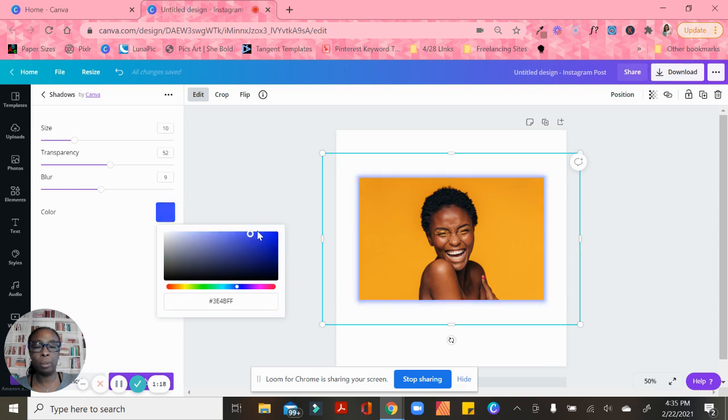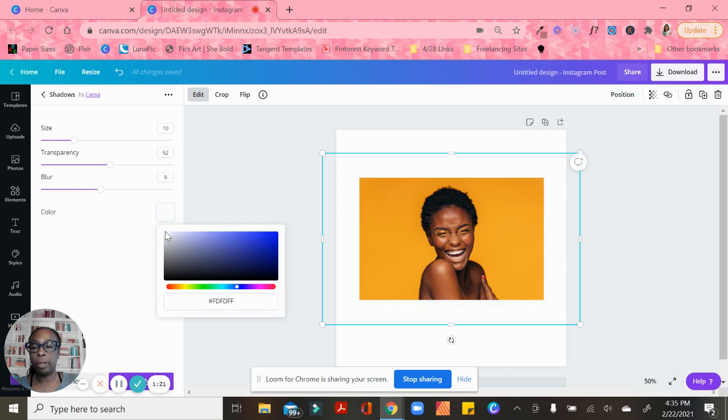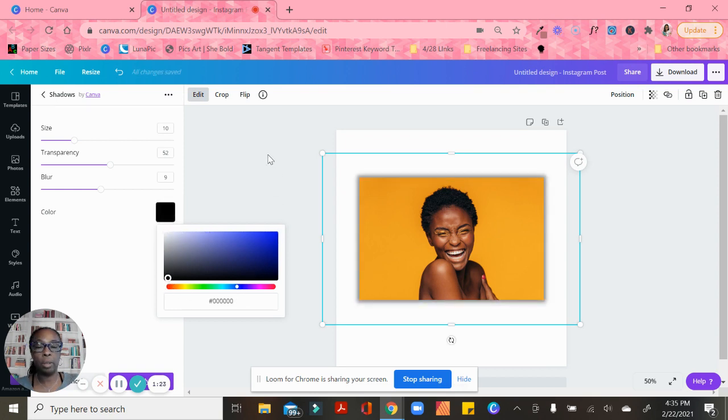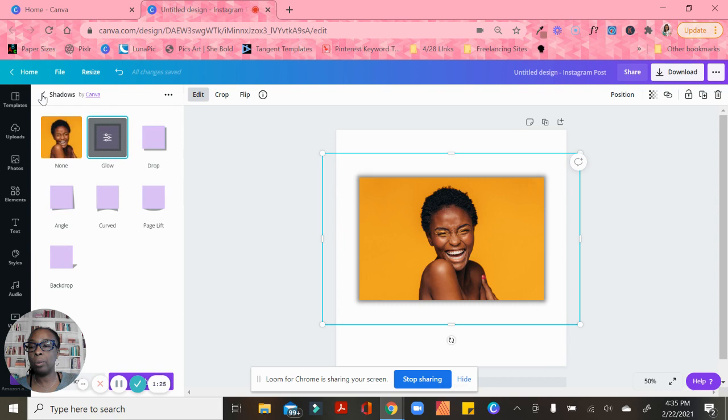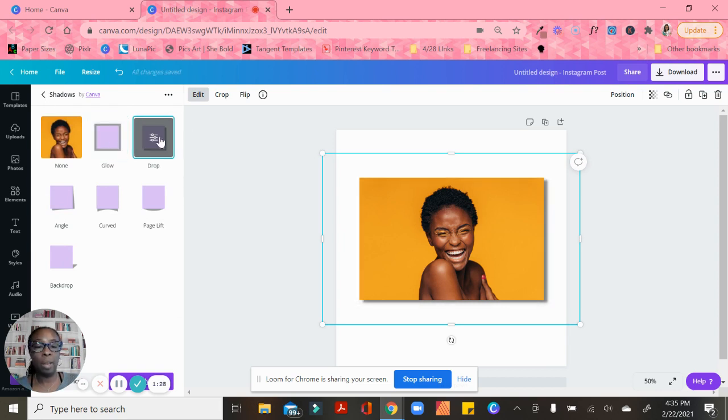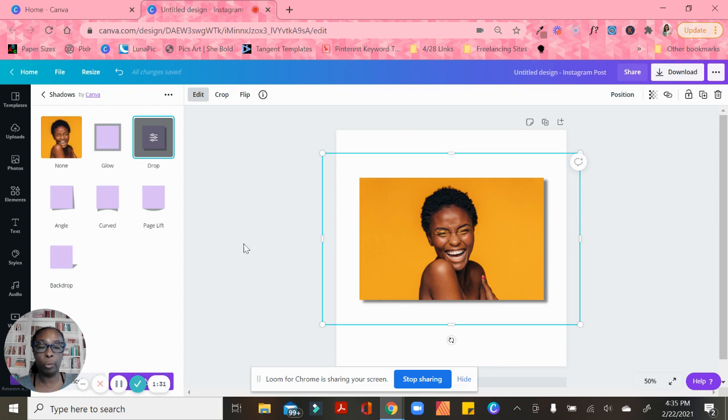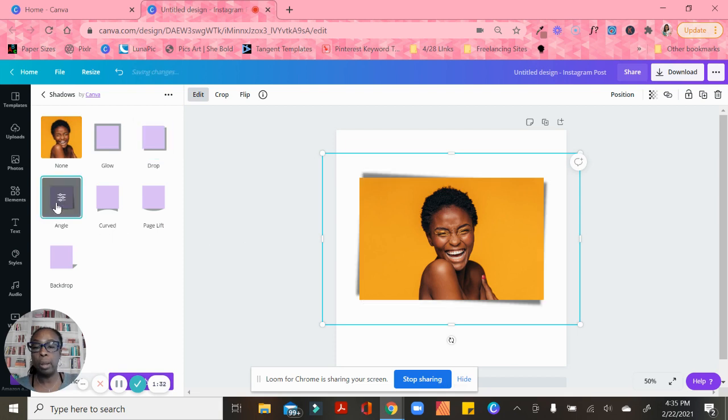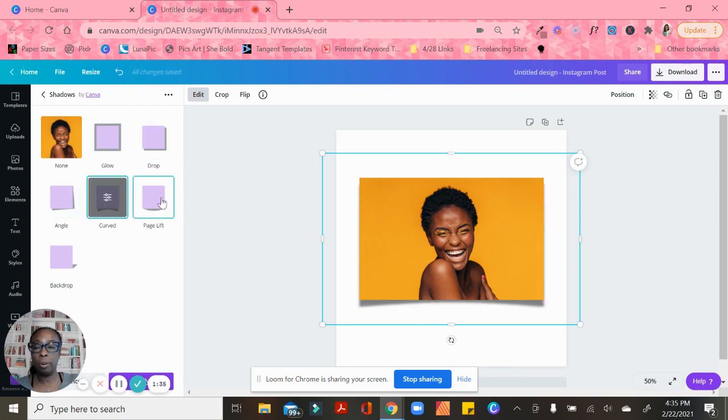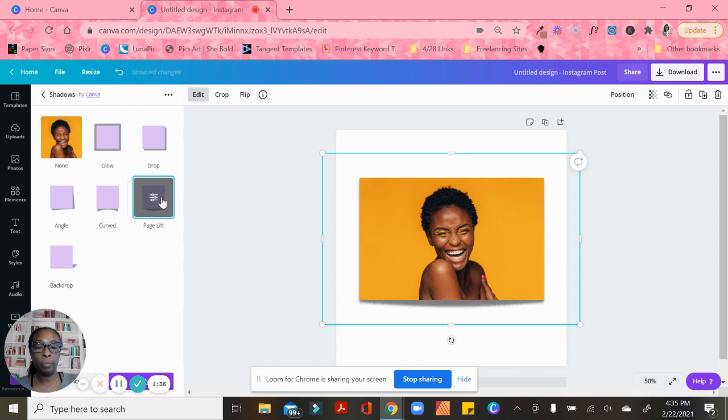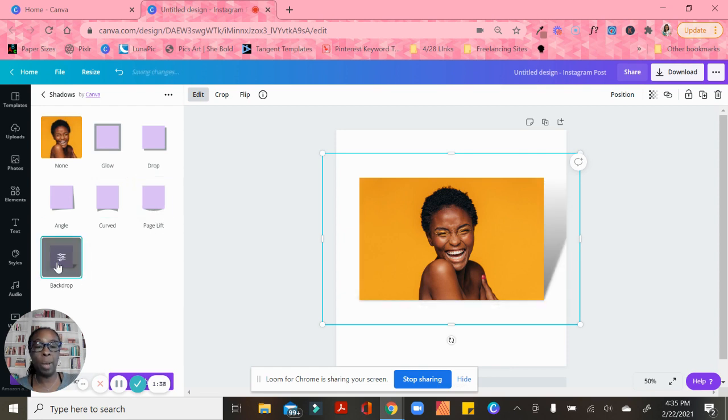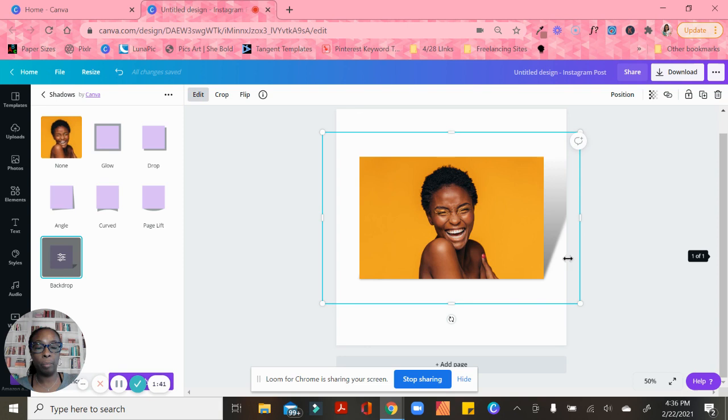Those are the different controls you can change when it comes to the shadow. The different shadow types they have are Glow, Drop (which is really popular if you're doing printables), Angle, Curve, Page Lift, and Backdrop.